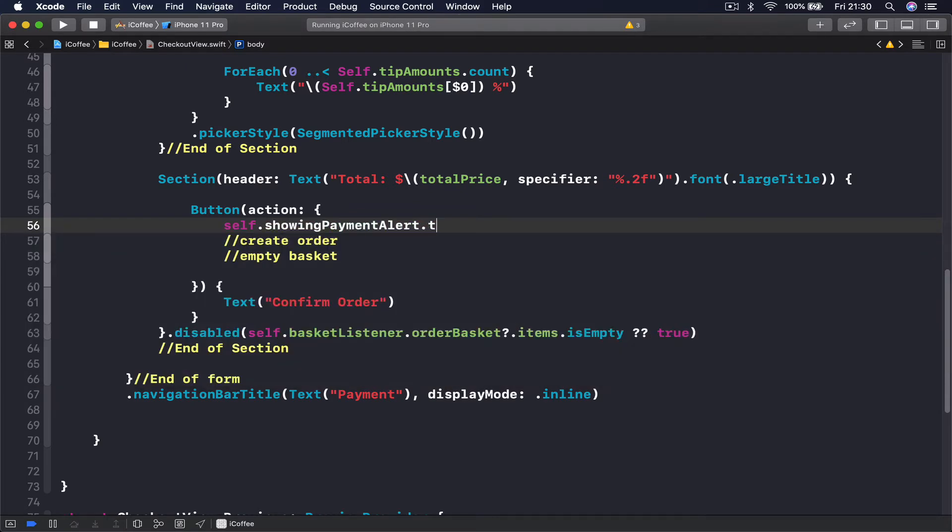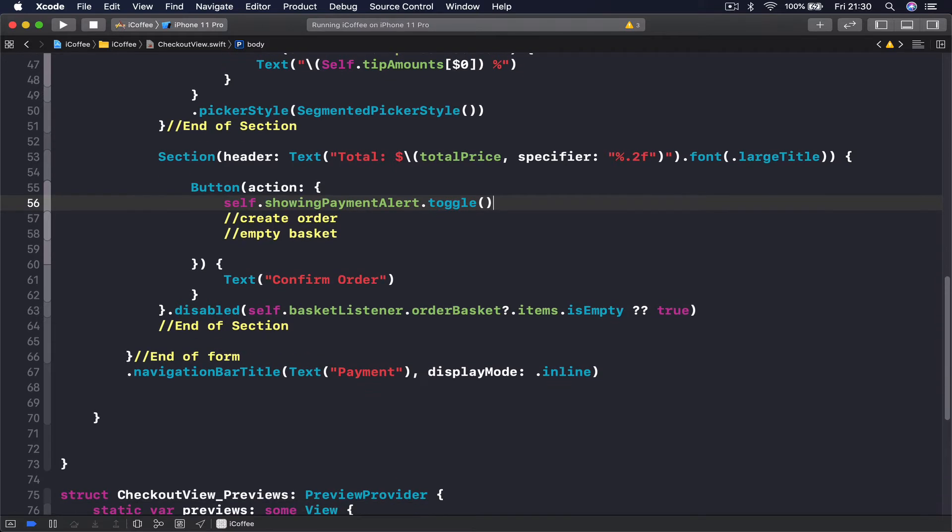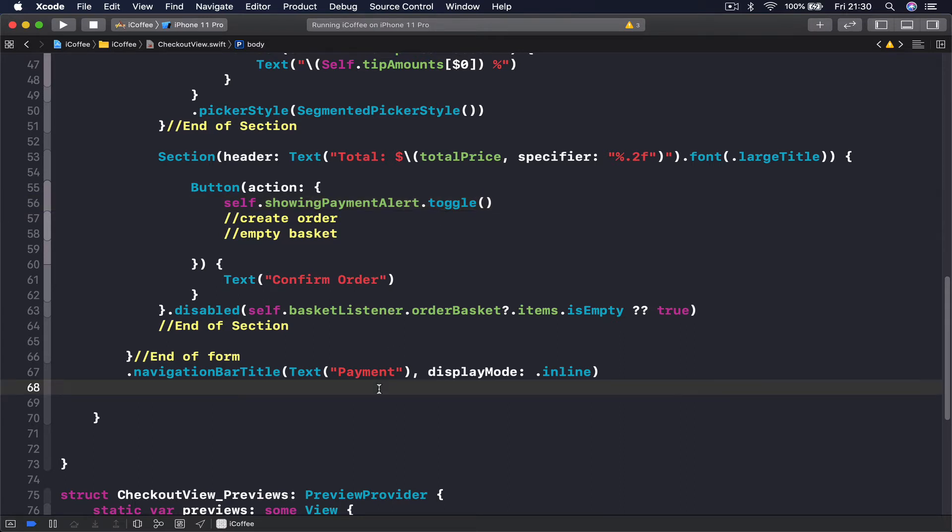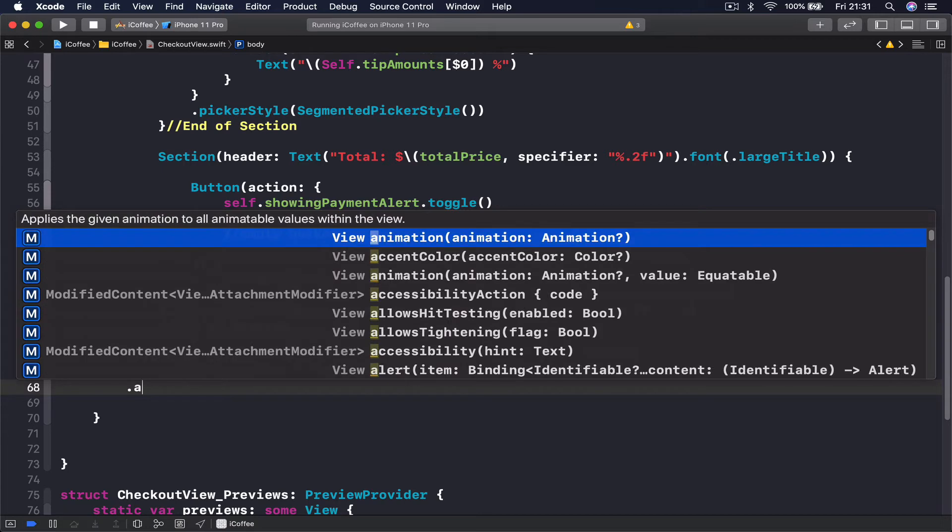And this will toggle and it will refresh our view, but since we don't have code that will keep listening for this and show our alert, nothing will happen. So what we want to do here, after our navigation bar title, I'm going to put here alert.